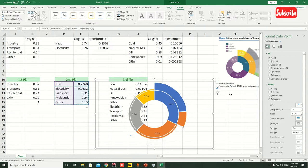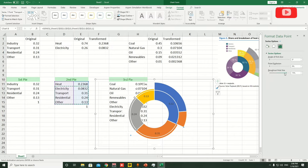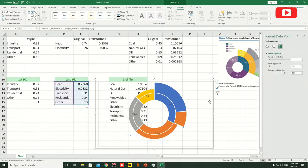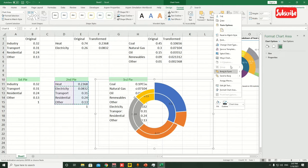Double-click and go to Fill > No Fill for each segment. Select this one, no fill; select this one, no fill. Now you can see two graphs. Make sure the donut hole size is bigger, then send this chart to the back.